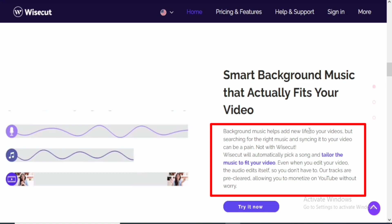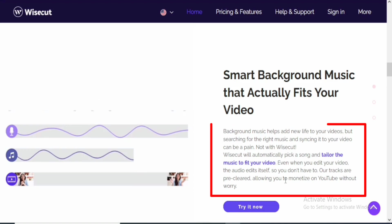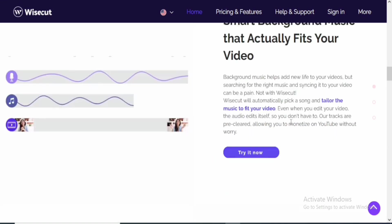Background music helps add new life to video, but searching for the right music and syncing it to your videos can be a pain. Not with Wisecut. Wisecut will automatically pick a song and tailor the music to fit your video. So even when you edit the video, the video edits itself, so you don't have to. Our tracks are pre-cleared, allowing you to monetize on YouTube without worries.